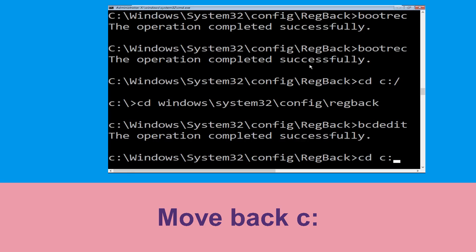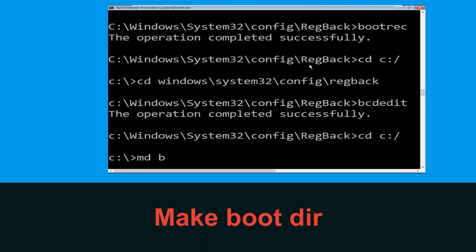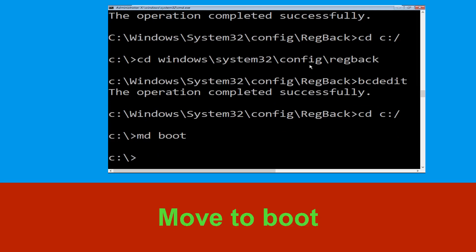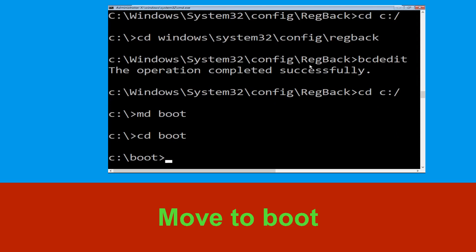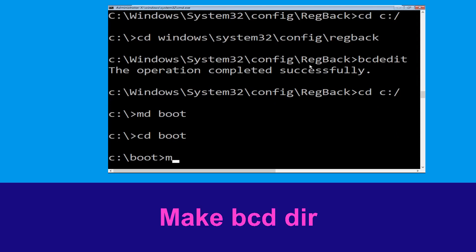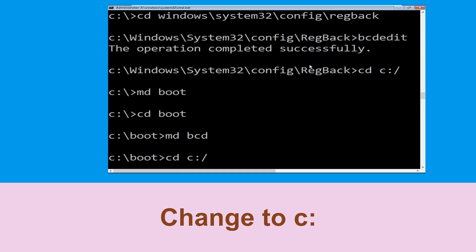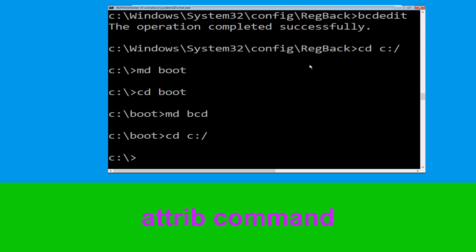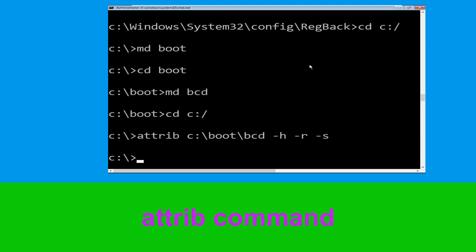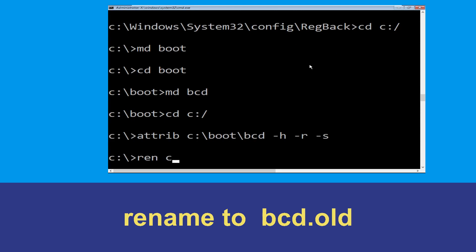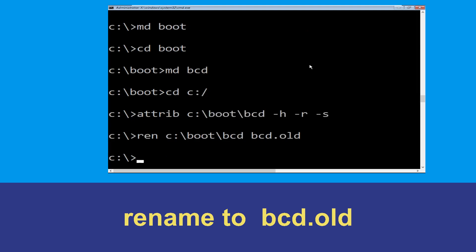Type cd c:\ and hit Enter. Now type md boot and hit Enter. Now execute this command: type cd c:\BCD -h -r -s and hit Enter. Then type bcd bcd.old and hit Enter to execute.